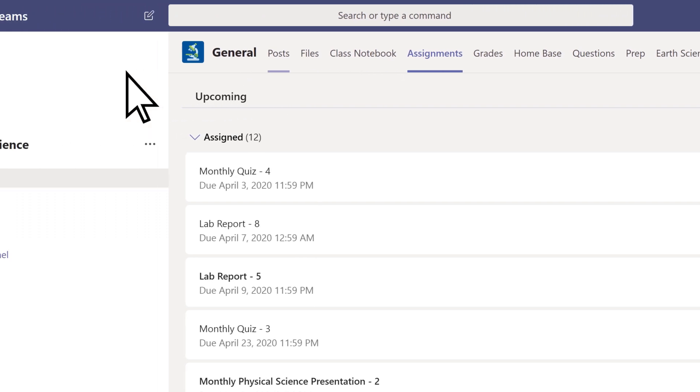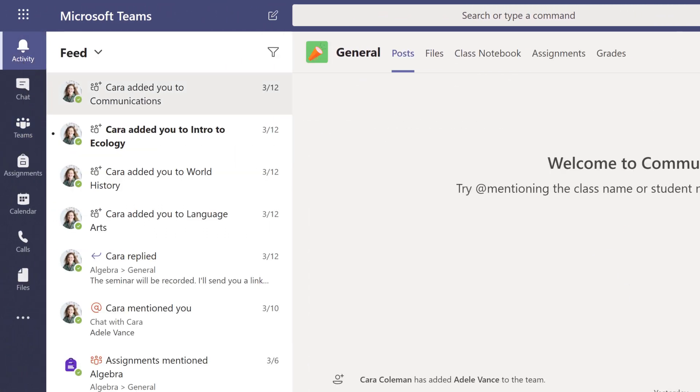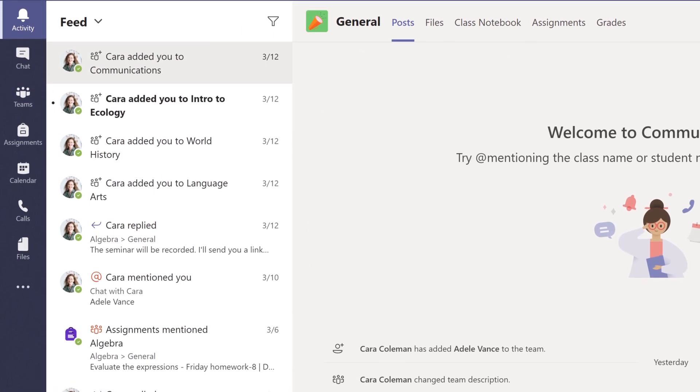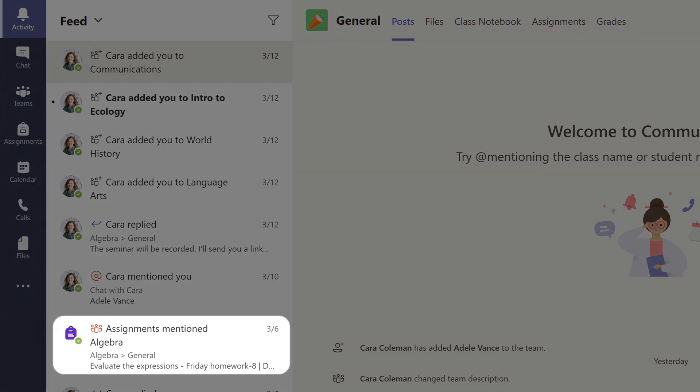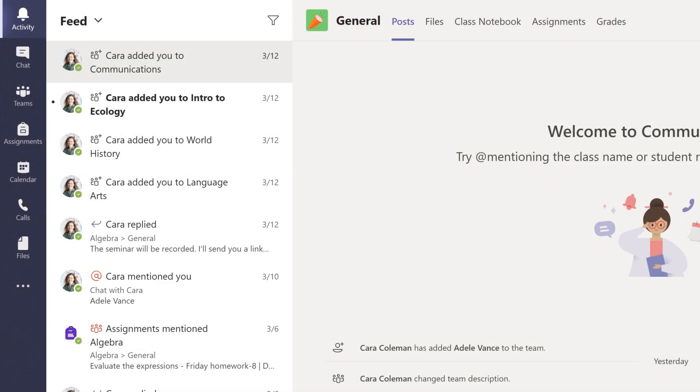Select Activity to view everything that's happening across all of your class teams, including any new assignments, as well as notifications when someone mentions you in a conversation or reacts to a post you made.